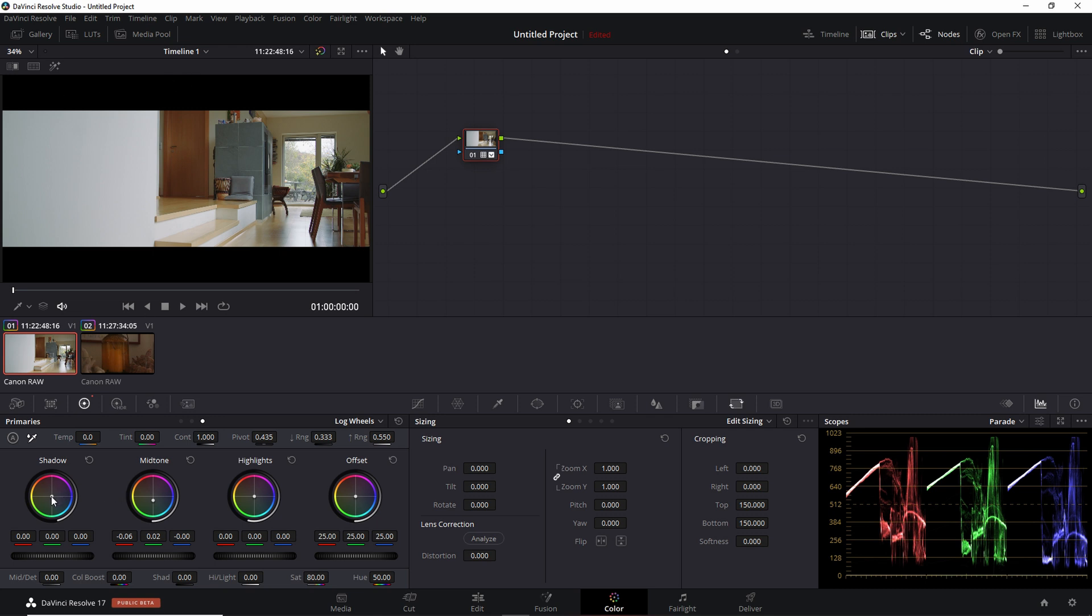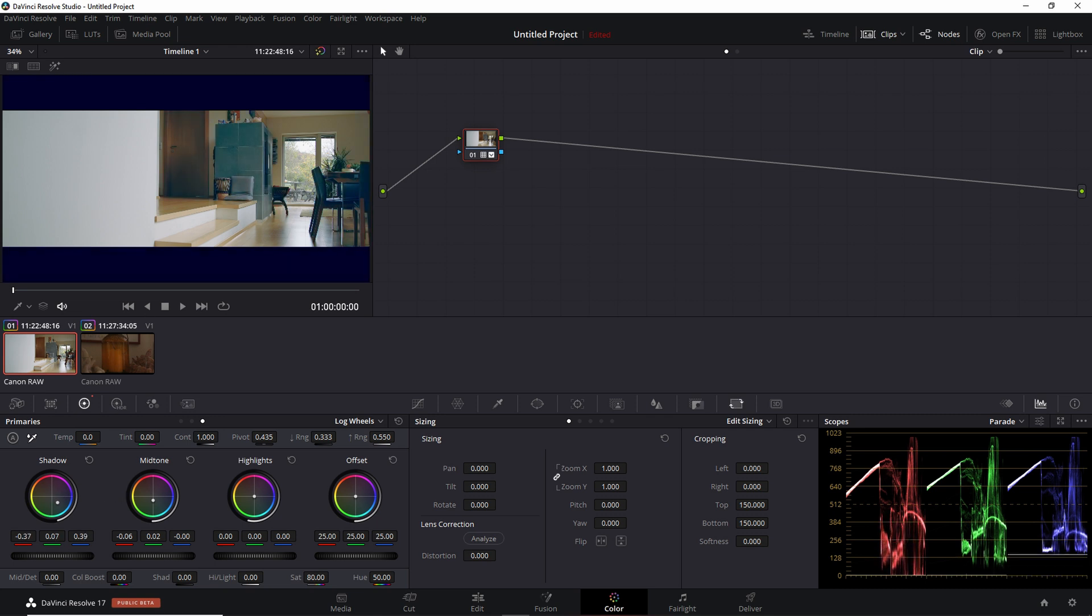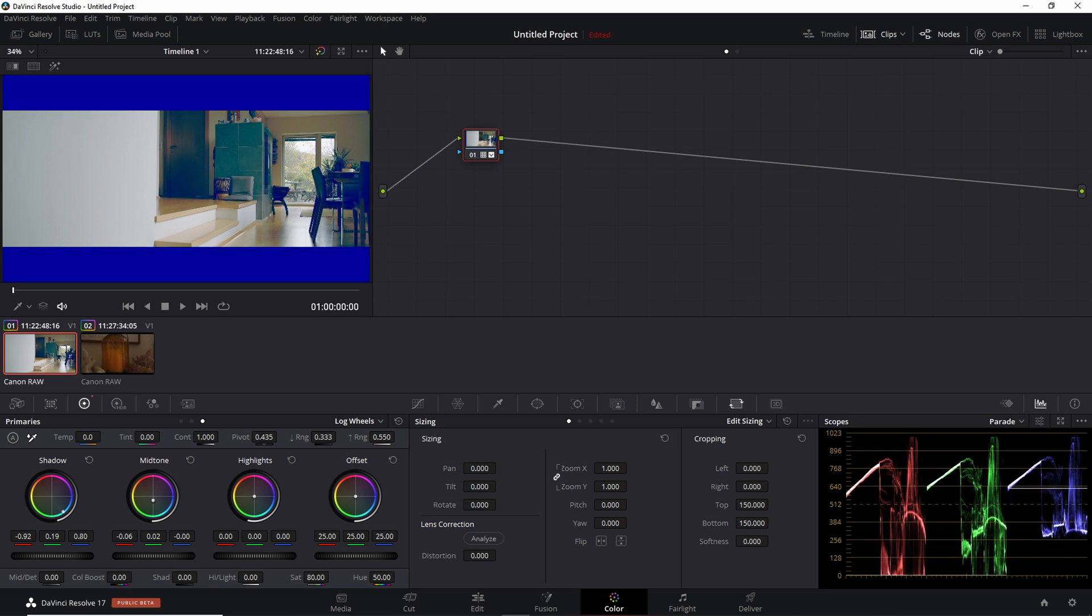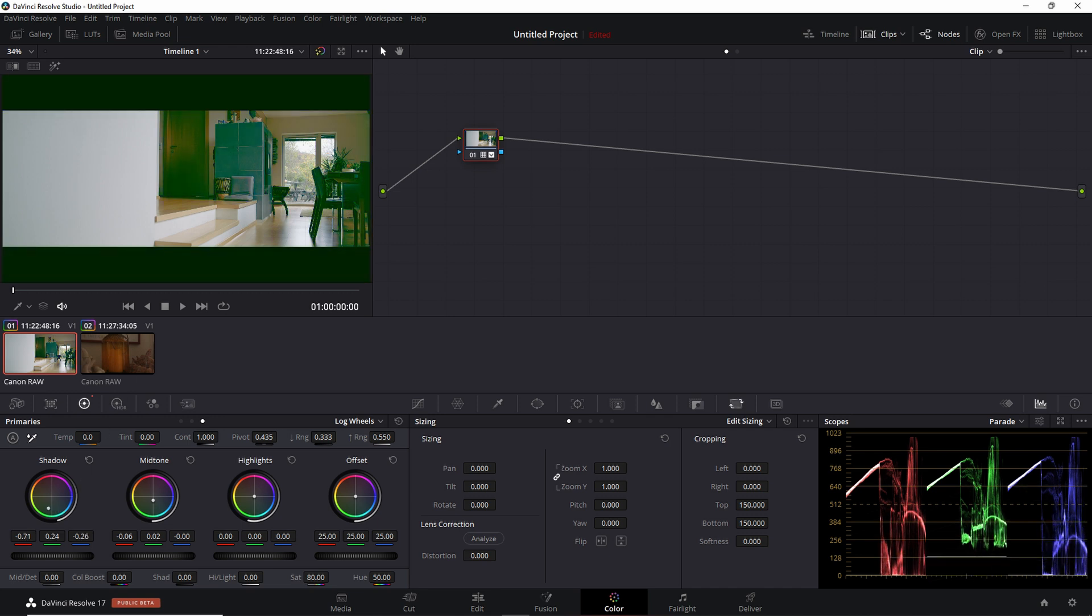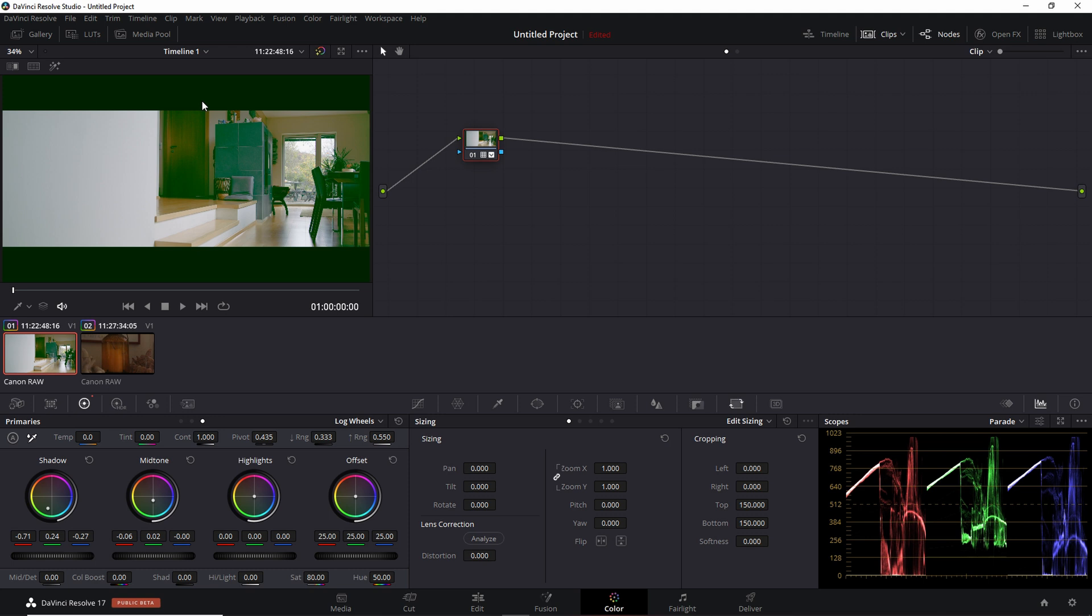The downside to this is that when you crop these images, DaVinci Resolve then recognizes these black bars as shadows. So whatever effect you do to your shadows will be applicable to these black bars. To show you an example, let's put the blue that everyone puts in their shadows. I'm going to exaggerate this for visibility. You see, it's now blue bars, not black bars.